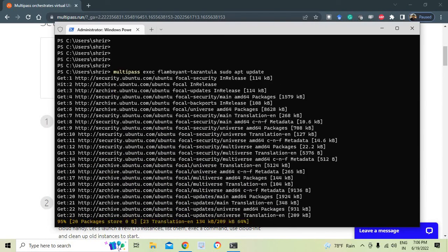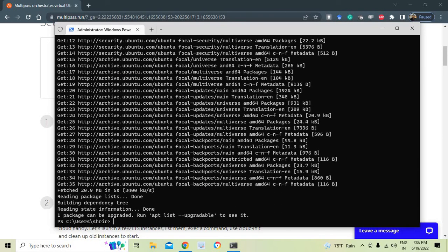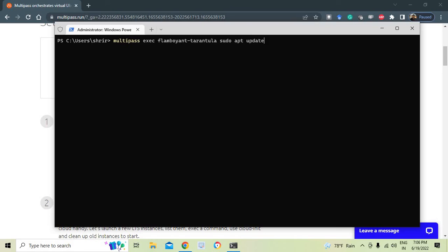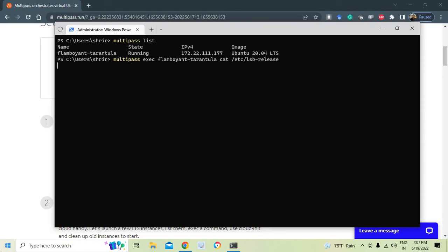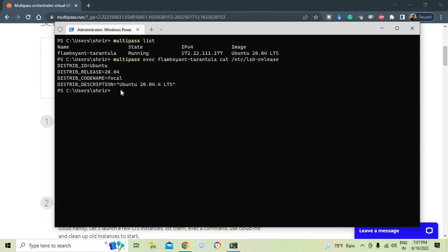The update runs successfully through the exec command. To check the Ubuntu version, I run: `multipass exec <instance-name> -- cat /etc/lsb-release`. This confirms the instance is running Ubuntu 20.04. So we've verified the version running inside the VM using the exec command from the host terminal.